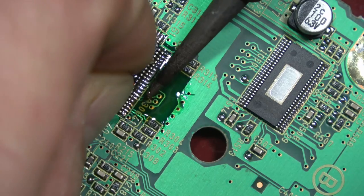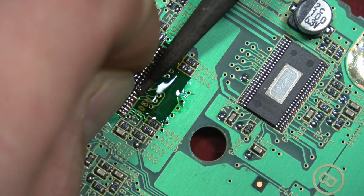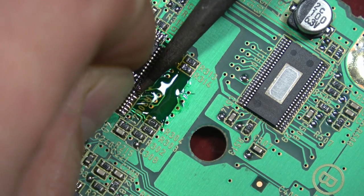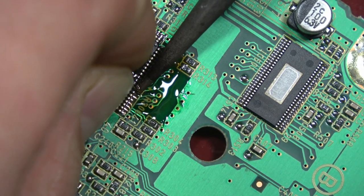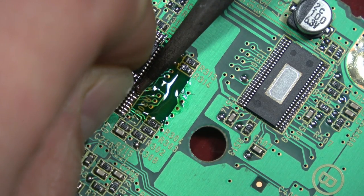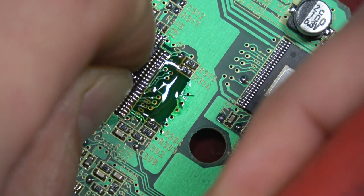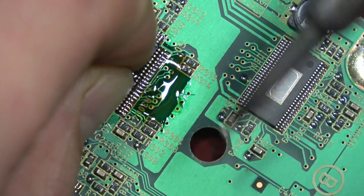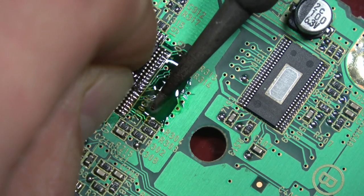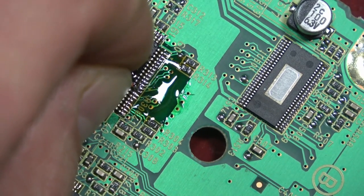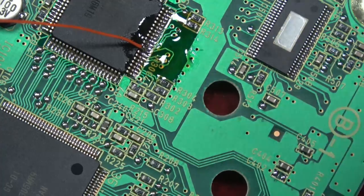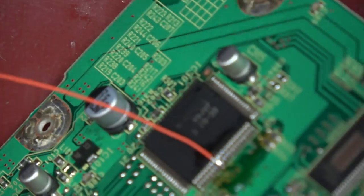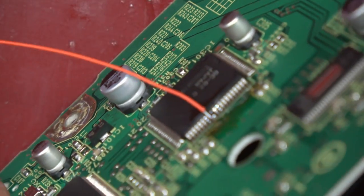When you're working on 0.5 millimeter fine pitch with 30 AWG Kynar like this, bridging is a very common occurrence. That's why I wanted to put my mistakes in the video so you can see the mistakes I make and see how I get rid of them.